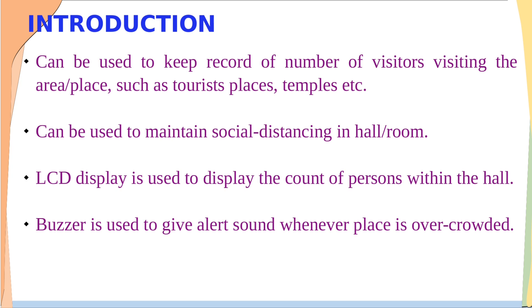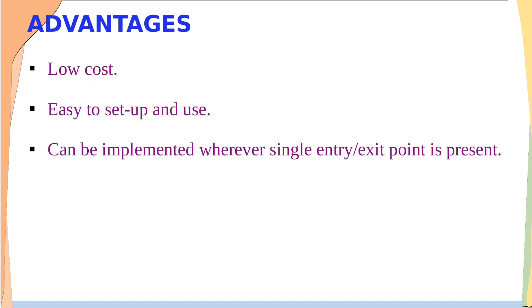In this project an LCD display has been used which displays the count of persons within the hall, and also a buzzer is used to give an alert sound whenever the place is overcrowded. Now let us see the advantages of this project.